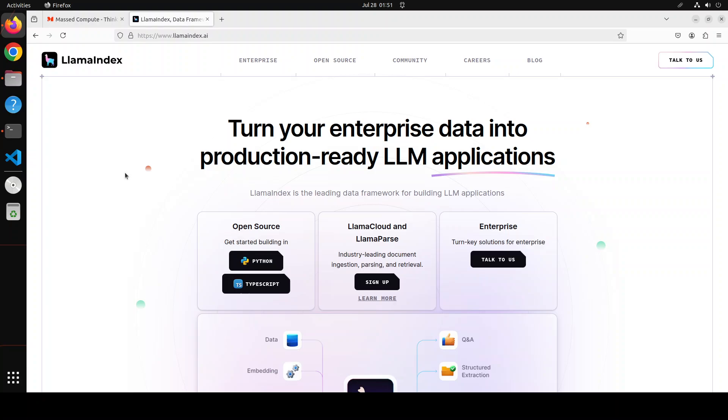And then from there we're going to store them in a vector store. We'll be using Qdrant here, it will all be on our local system. This is all private. Once we store it in Qdrant, then whenever a user asks a question, a retrieval will be done on the basis of some similarity search. We'll be using cosine similarity, but there are a few other options too like Euclidean and various others, but cosine is the most used one.